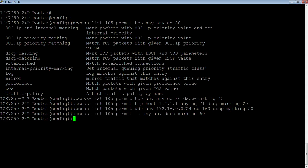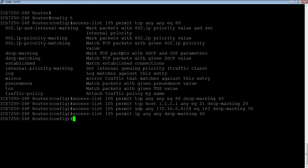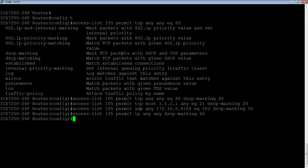Okay, so we've got our ACL. We are permitting any HTTP traffic and marking it with a 43. We're permitting FTP traffic from a particular host to anyone else and marking it with a 20. We're marking UDP traffic on port 163 from any source to that destination subnet and marking it with 50. And then we're permitting anything and marking it with a DSCP value of 60.